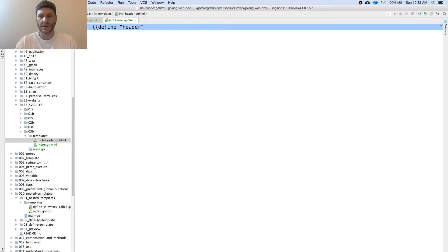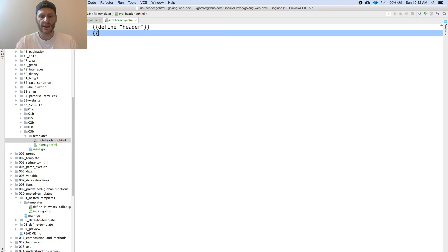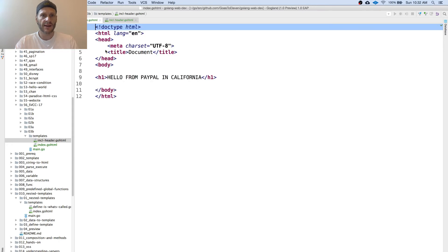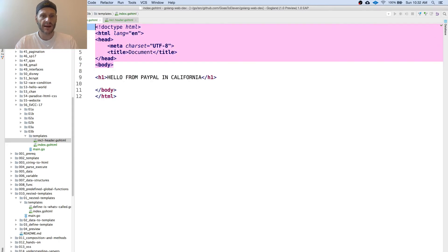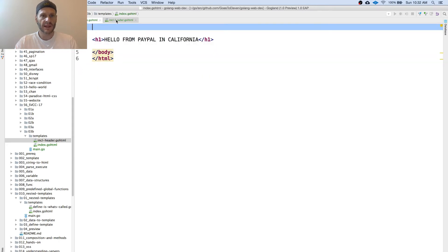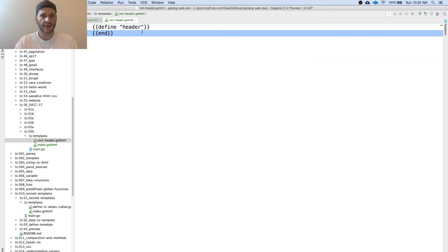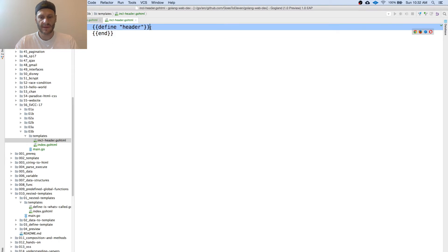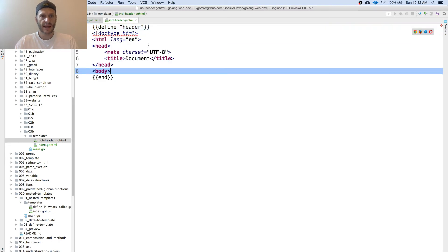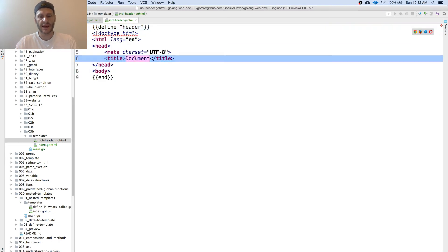And just one right there. Then we'll have the end right here. And then in the header, I could get all this stuff from the header right there and put that into the header. And then I'll change this right here and I'll say...